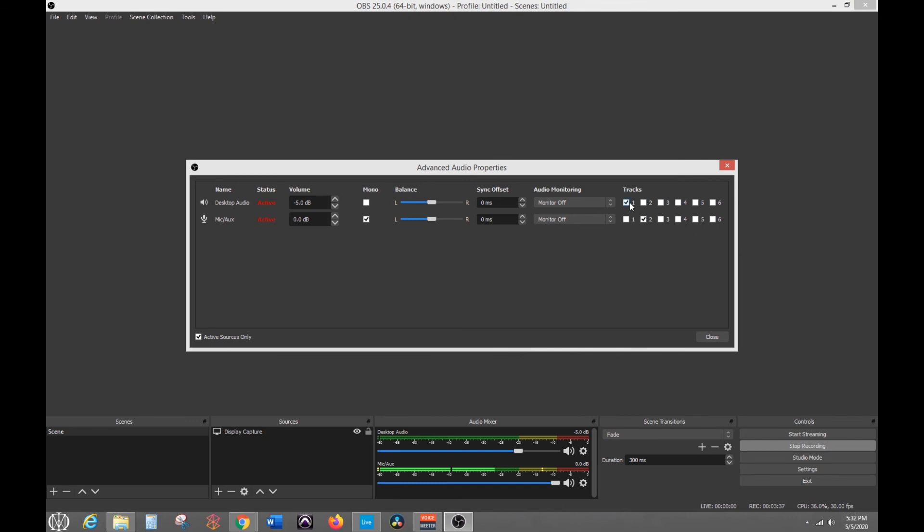You have to make sure you select the audio tracks that you're using for the separate ones. So my desktop audio is going into track one. And then right here, you also got to make sure you click mono on your mic. Otherwise, your mic will play in like either just the left or right speaker, but you want it to be in the middle.